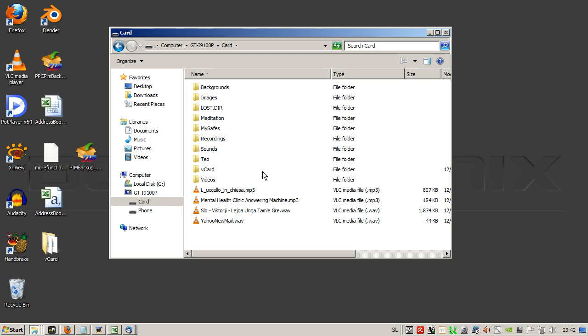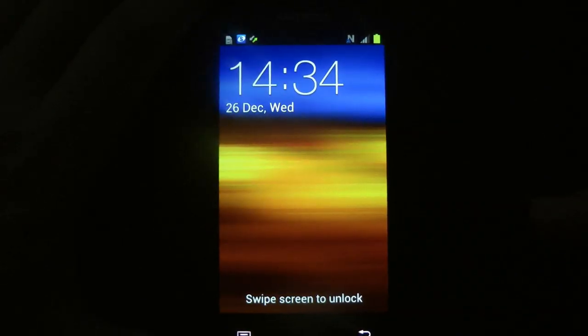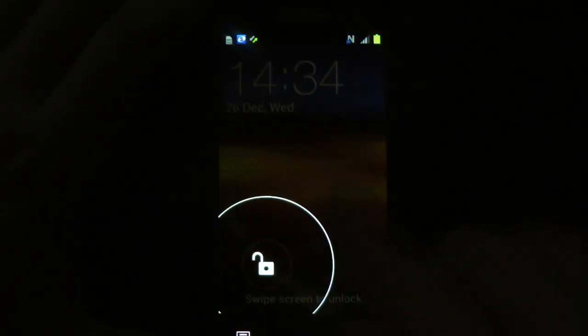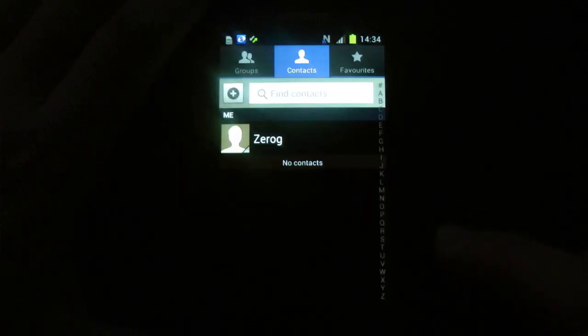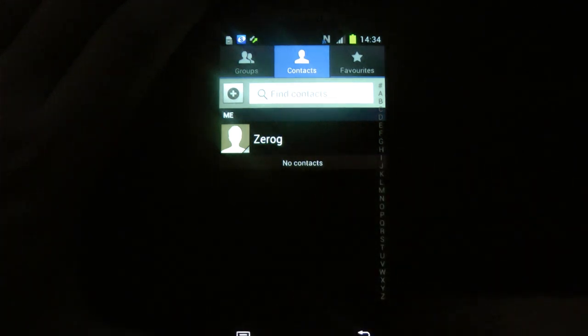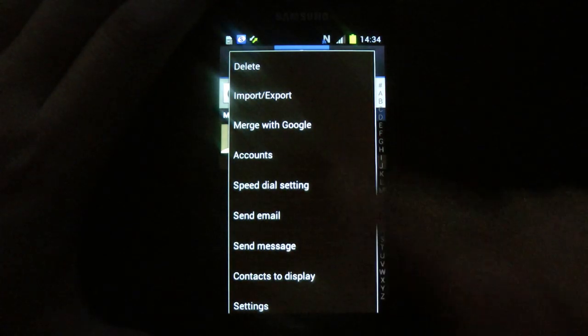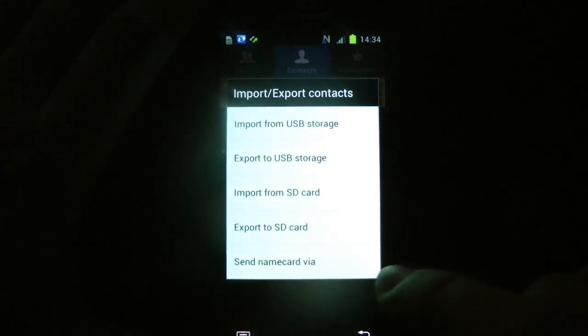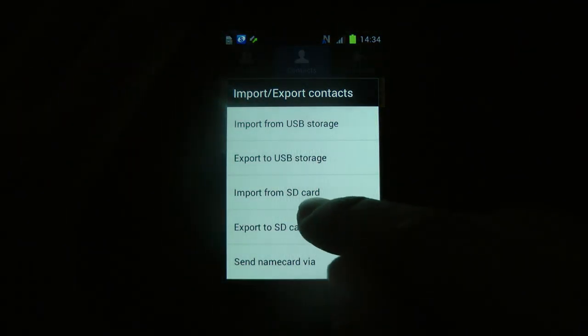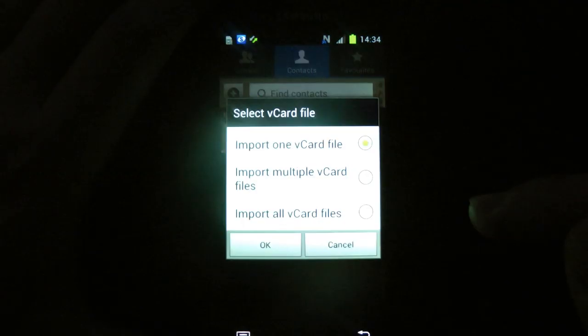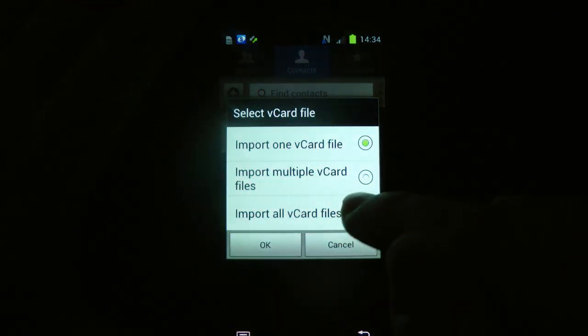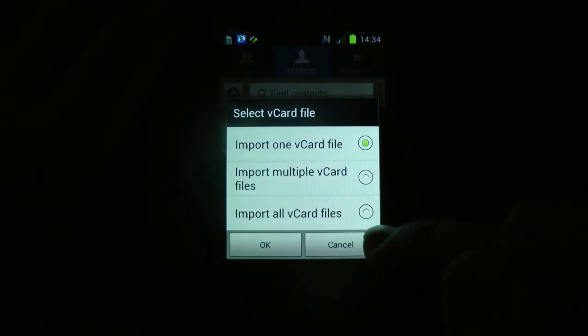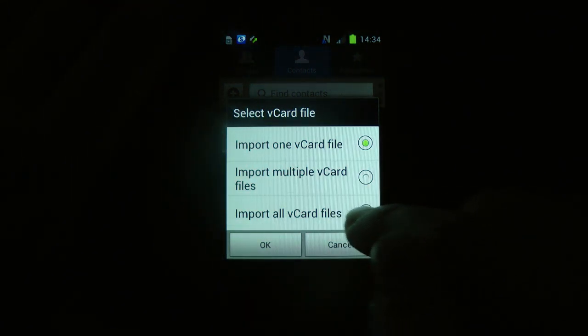Import, import from SD card, and we select import all card files.